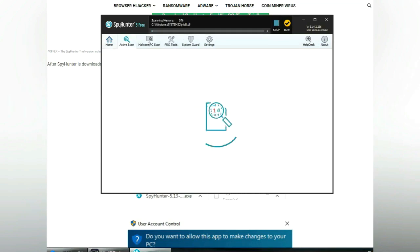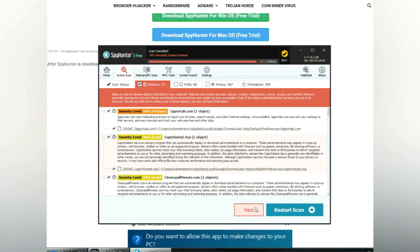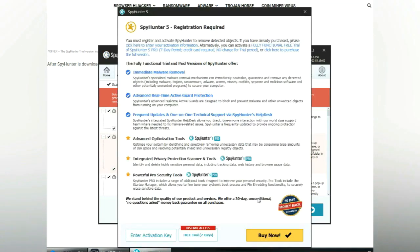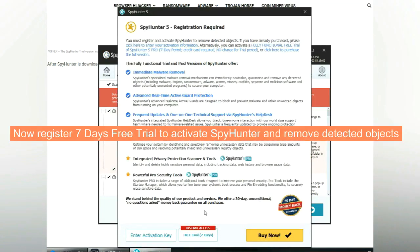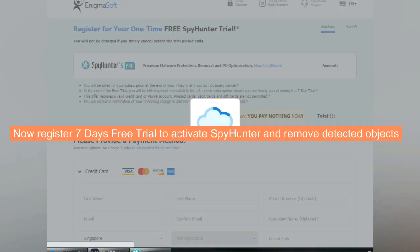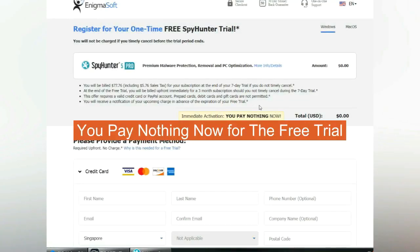Click start scan now. Click next once scan completes. Now register 7 days free trial to activate SpyHunter and remove detected objects. You pay nothing now for the free trial.